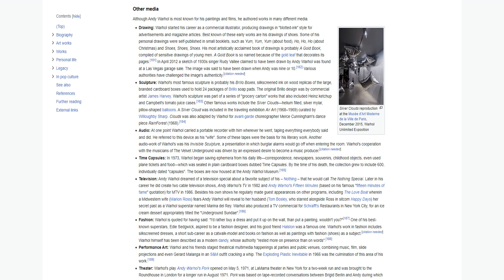Audio: At one point Warhol carried a portable recorder with him wherever he went, taping everything everybody said and did. He referred to this device as his wife. Some of these tapes were the basis for his literary work. Warhol's cooperation with the musicians of the Velvet Underground was driven by an express desire to become a music producer. Time Capsules: In 1973, Warhol began saving ephemera from his daily life: correspondence, newspapers, souvenirs, childhood objects, even used plane tickets and food, which was sealed in plain cardboard boxes dubbed Time Capsules. By the time of his death, the collection grew to include 600 individually dated capsules. The boxes are now housed at the Andy Warhol Museum.